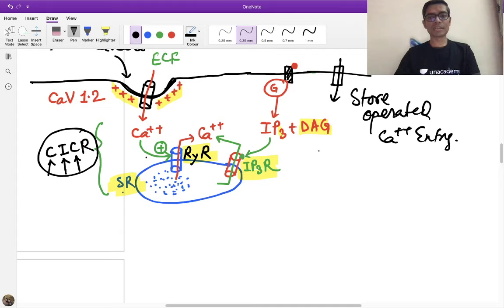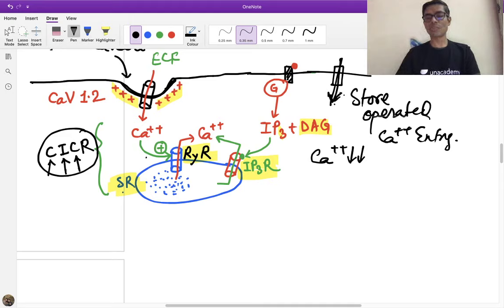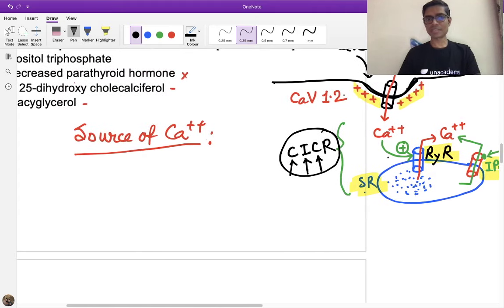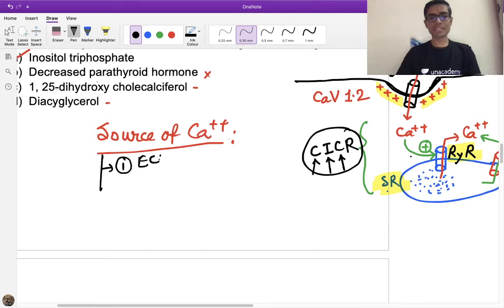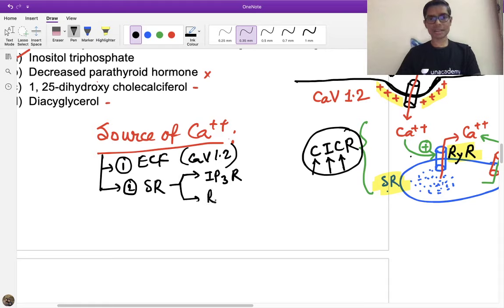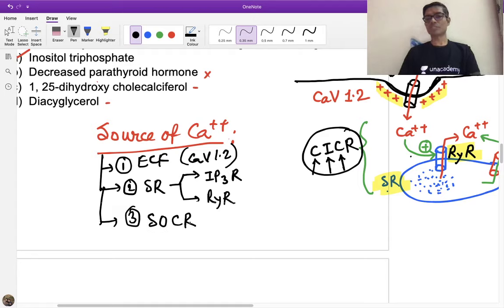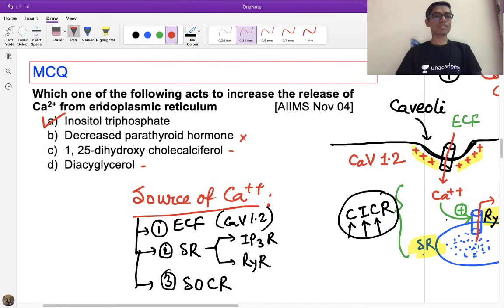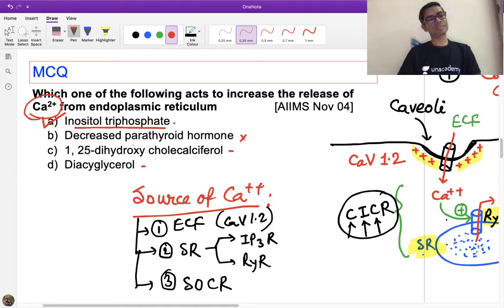To summarize calcium sources in smooth muscle: number one, extracellular calcium via CAV 1.2 channels at caveoli; number two (major source), sarcoplasmic reticulum calcium released via IP3 receptors and ryanodine receptor type 3; and number three, store-operated calcium entry. Therefore, for the MCQ asking which increases calcium release from sarcoplasmic reticulum, the answer is inositol triphosphate (IP3). DAG is produced alongside IP3 but does not cause calcium release.